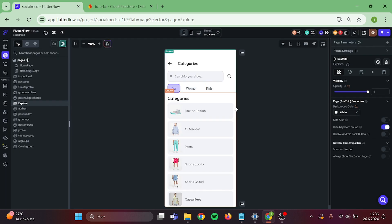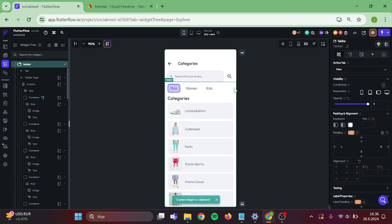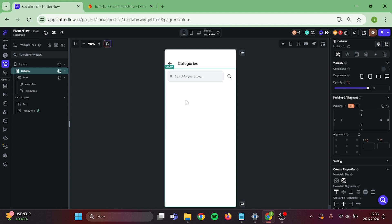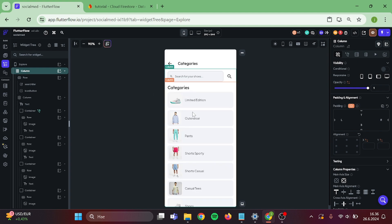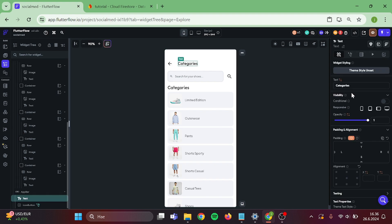Let's take a copy of this column. Remove this tab bar and paste the column back. Change this text to explore.